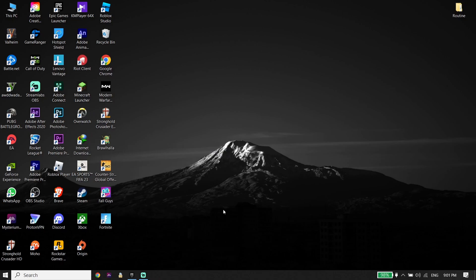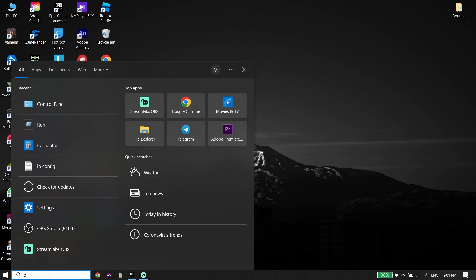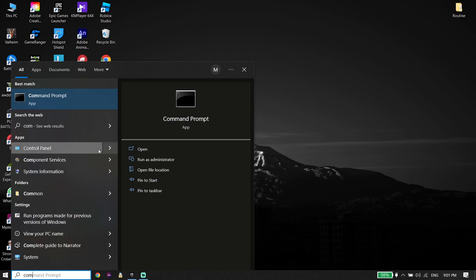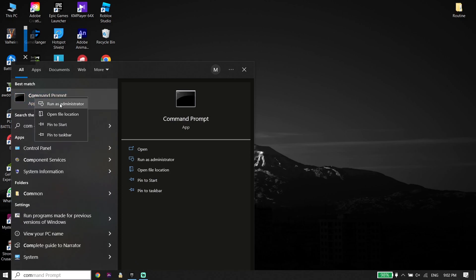If that didn't work, for the next solution go ahead and type CMD or Command Prompt in the search box. Click on it and then click on Run as Administrator. Go ahead and run CMD or Command Prompt as Administrator.